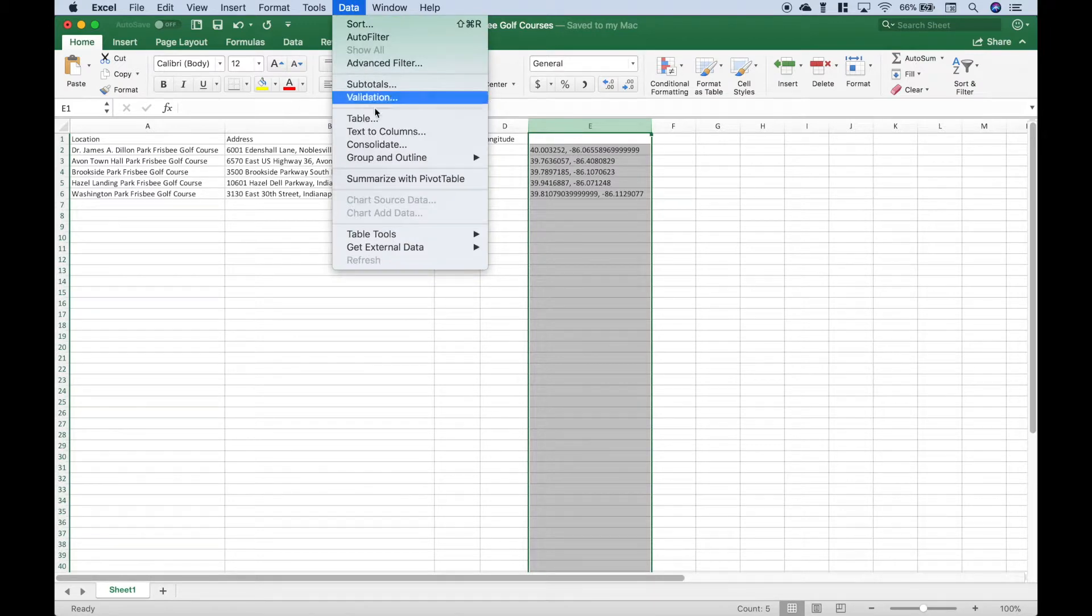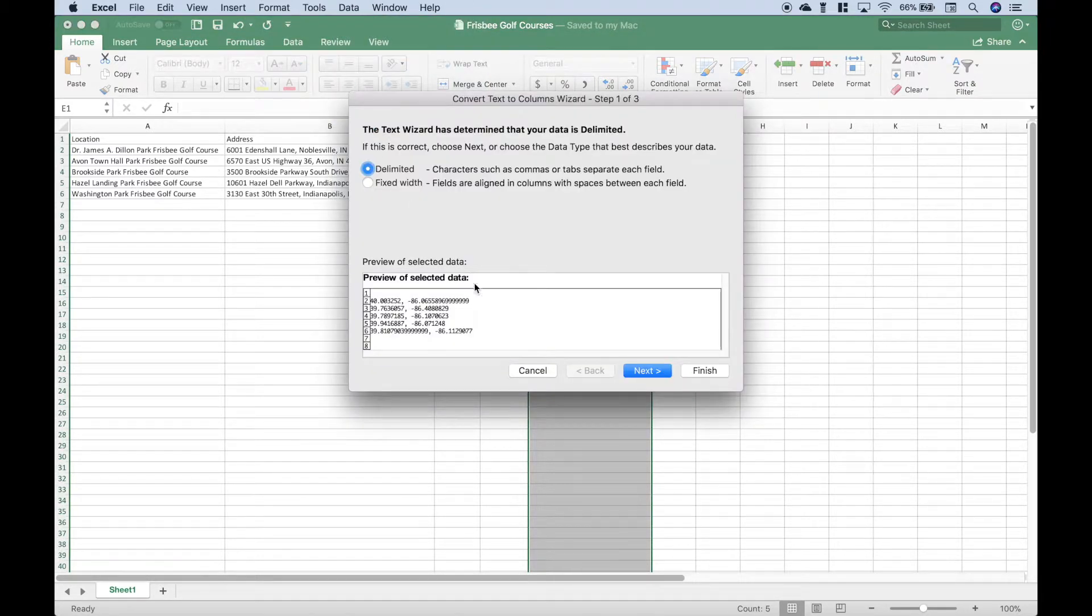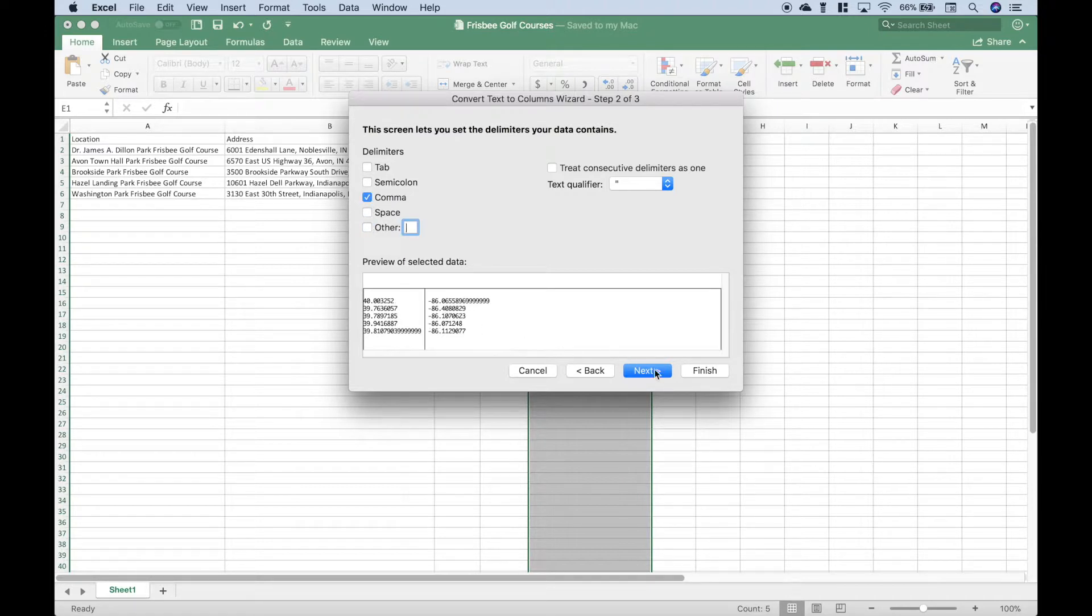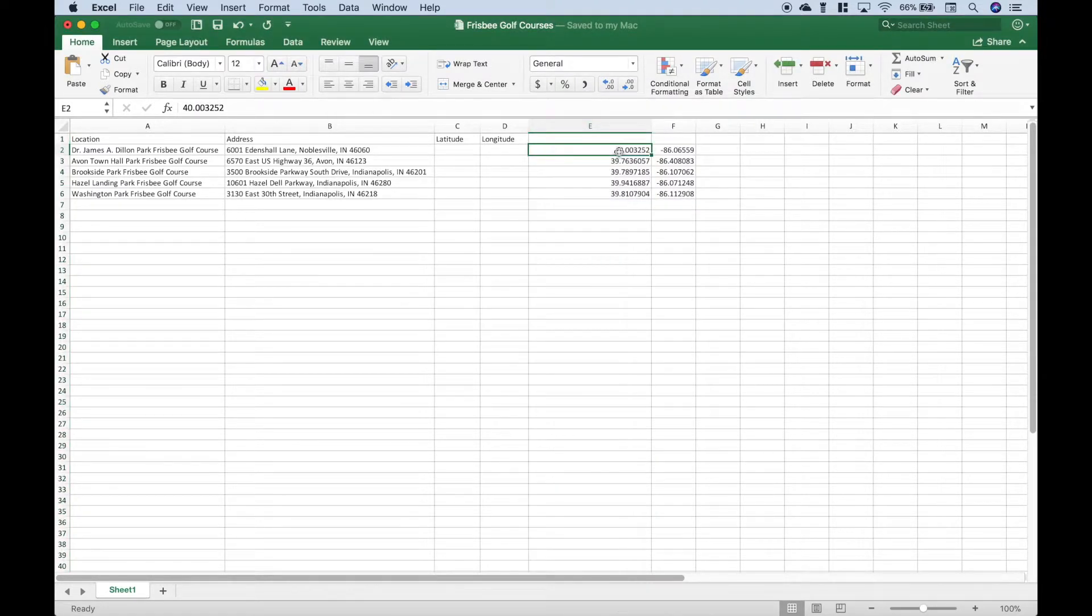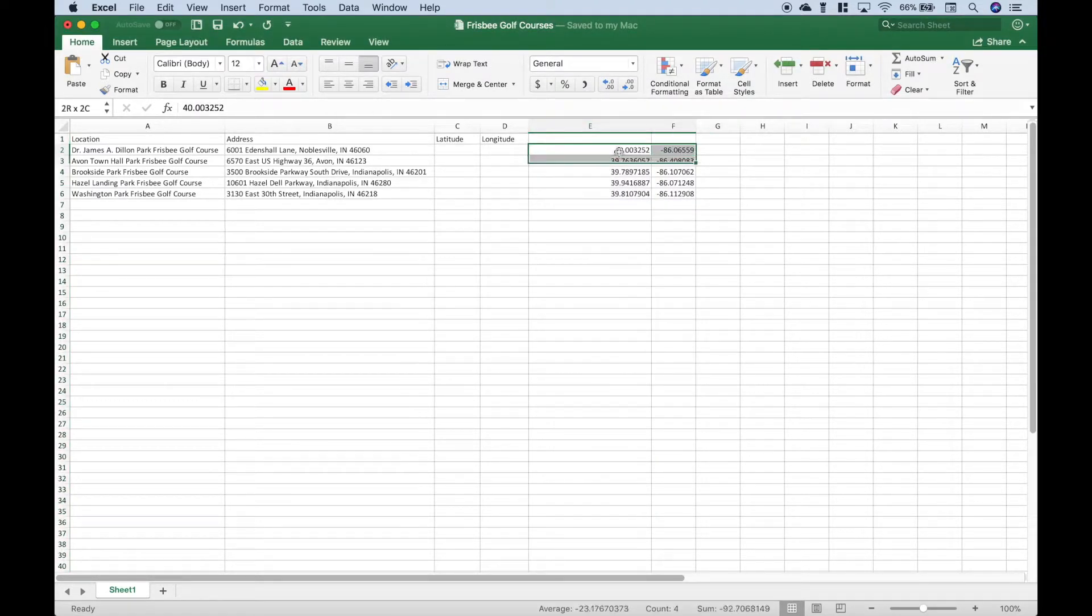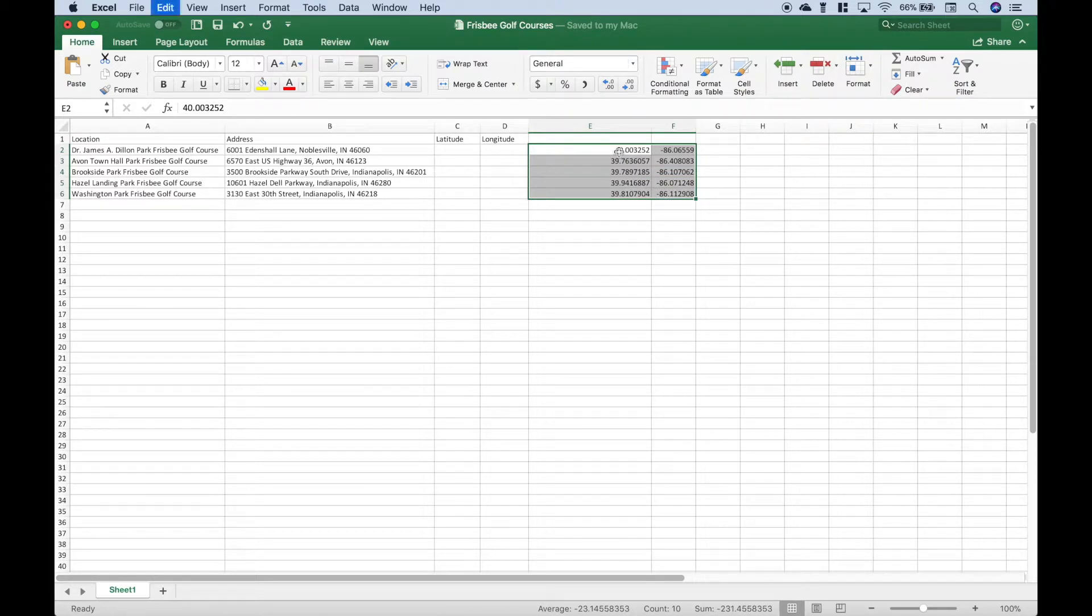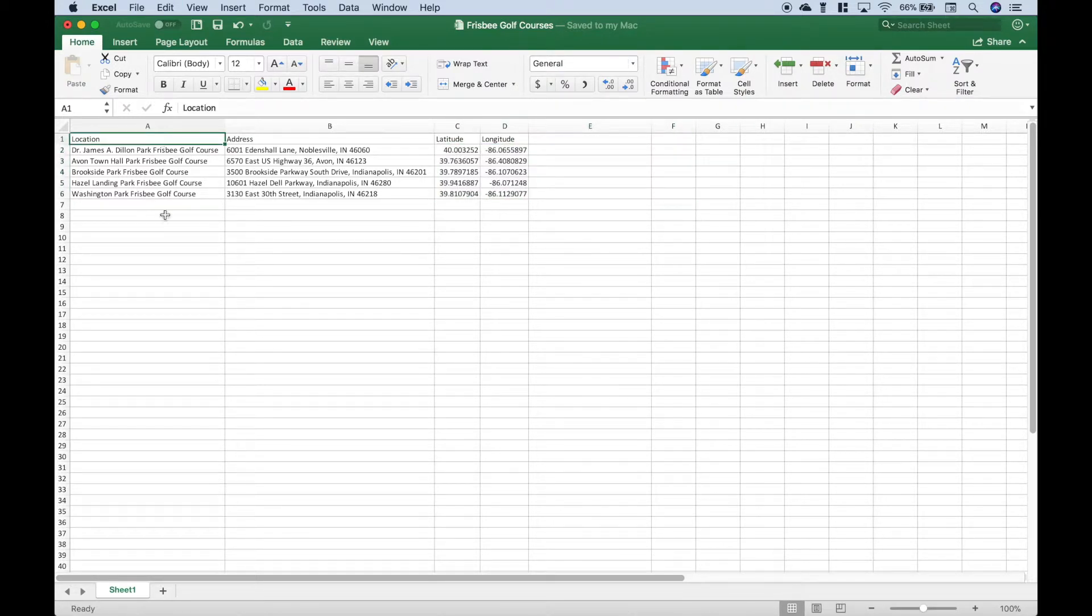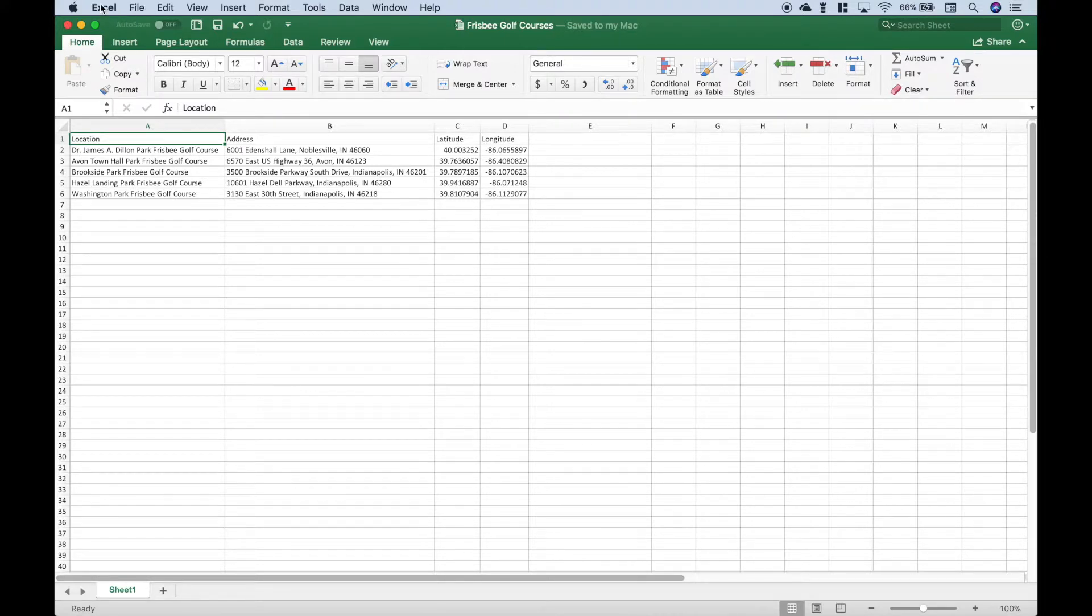And now let's do a text to columns and split this into latitude and longitude. So let's go up to data, text to columns, delimited, next. And let's split it on the comma and finish. So now we can select this and cut and paste. Okay, so now we're ready to go. Let's go ahead and save this and we can quit.